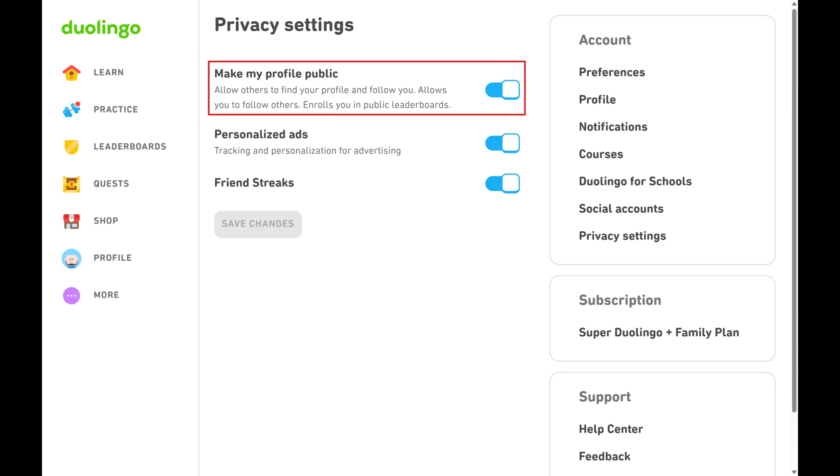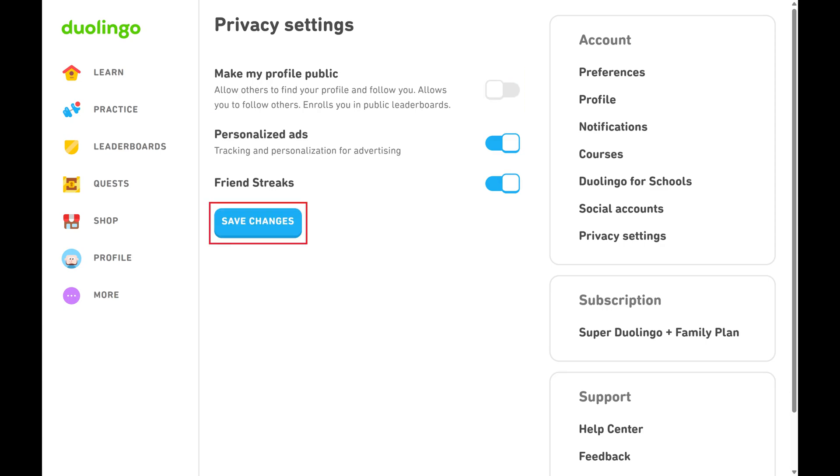Step 4. Click to toggle off Make My Profile Public, and then click Save Changes.